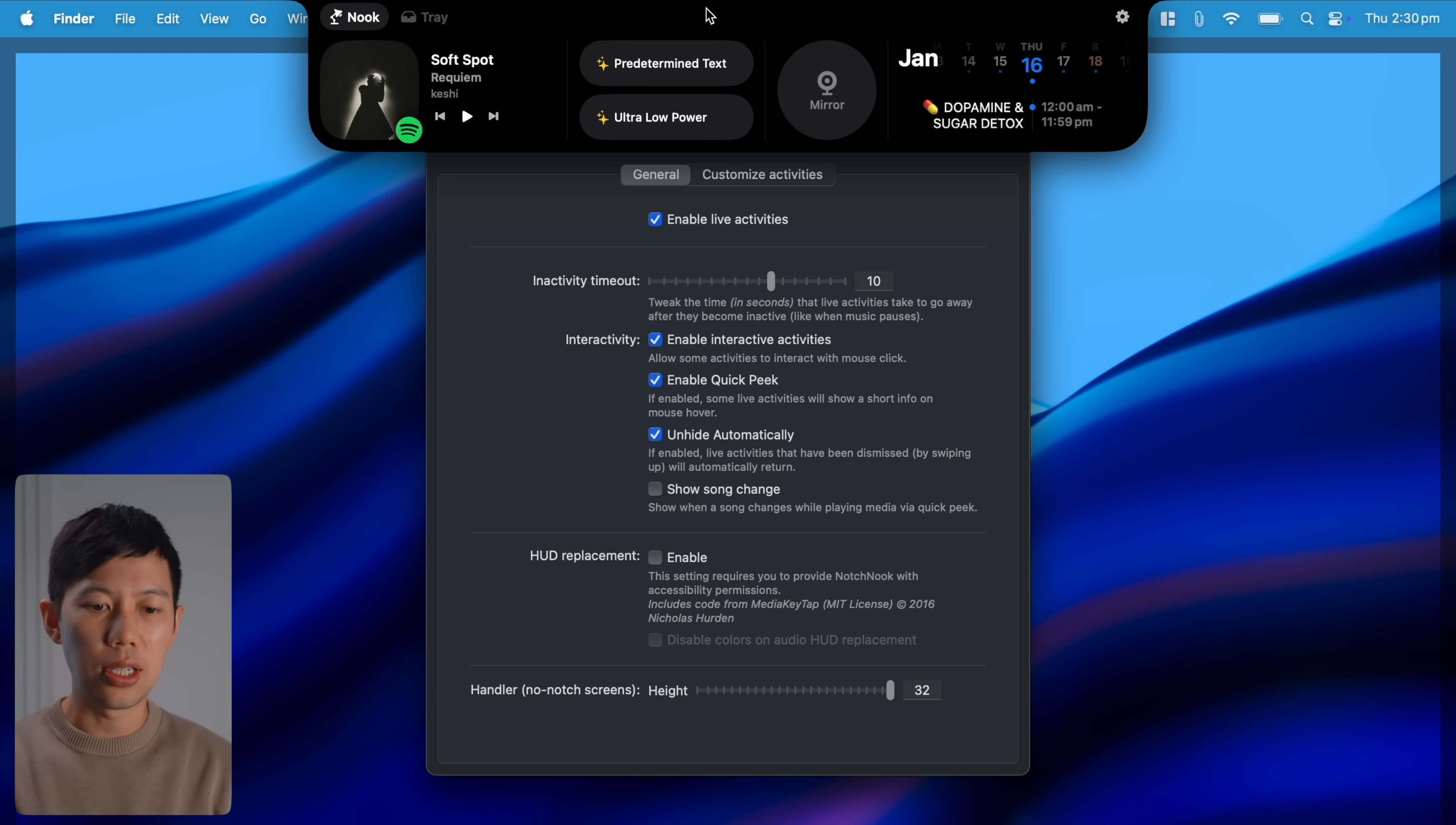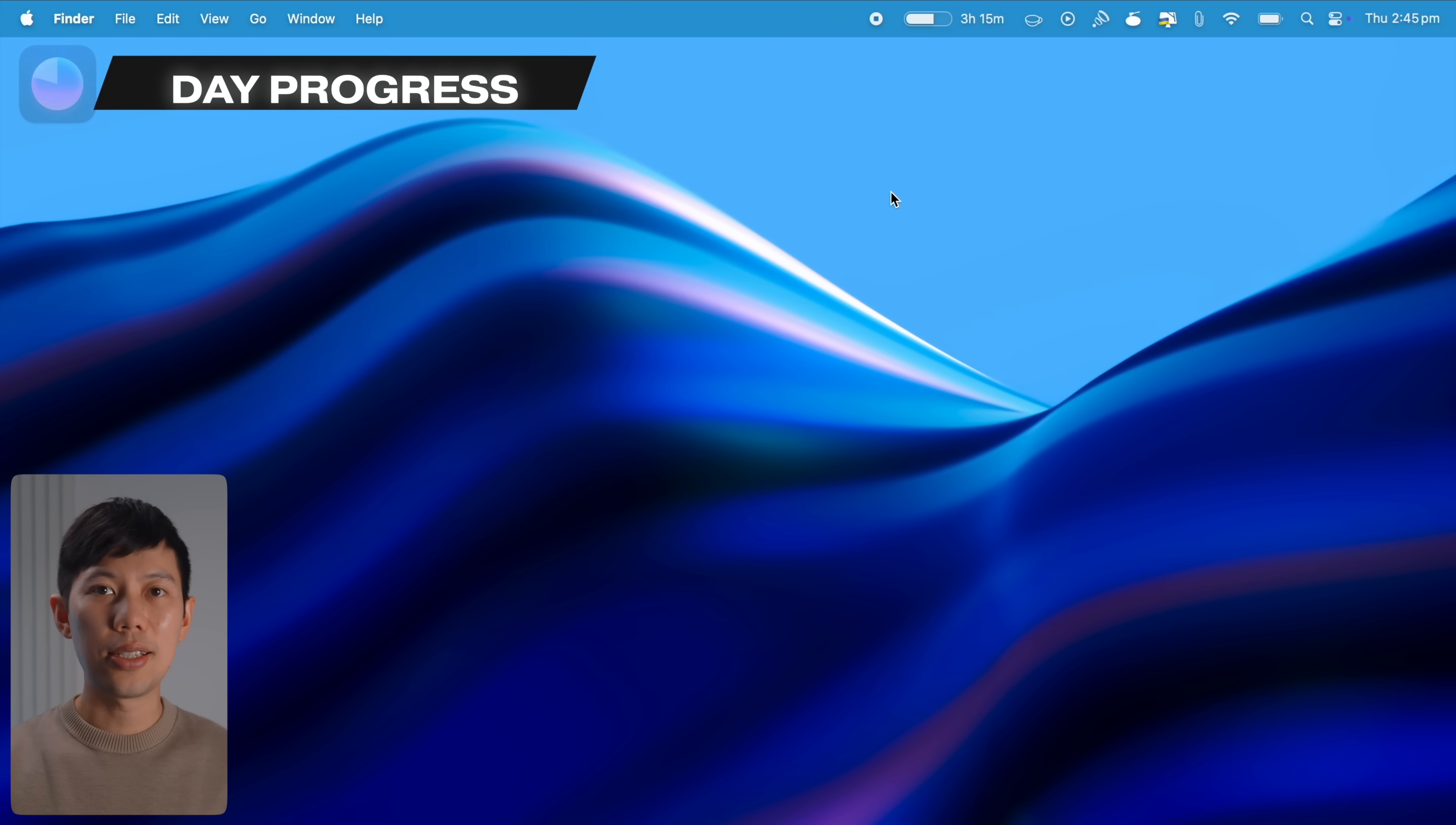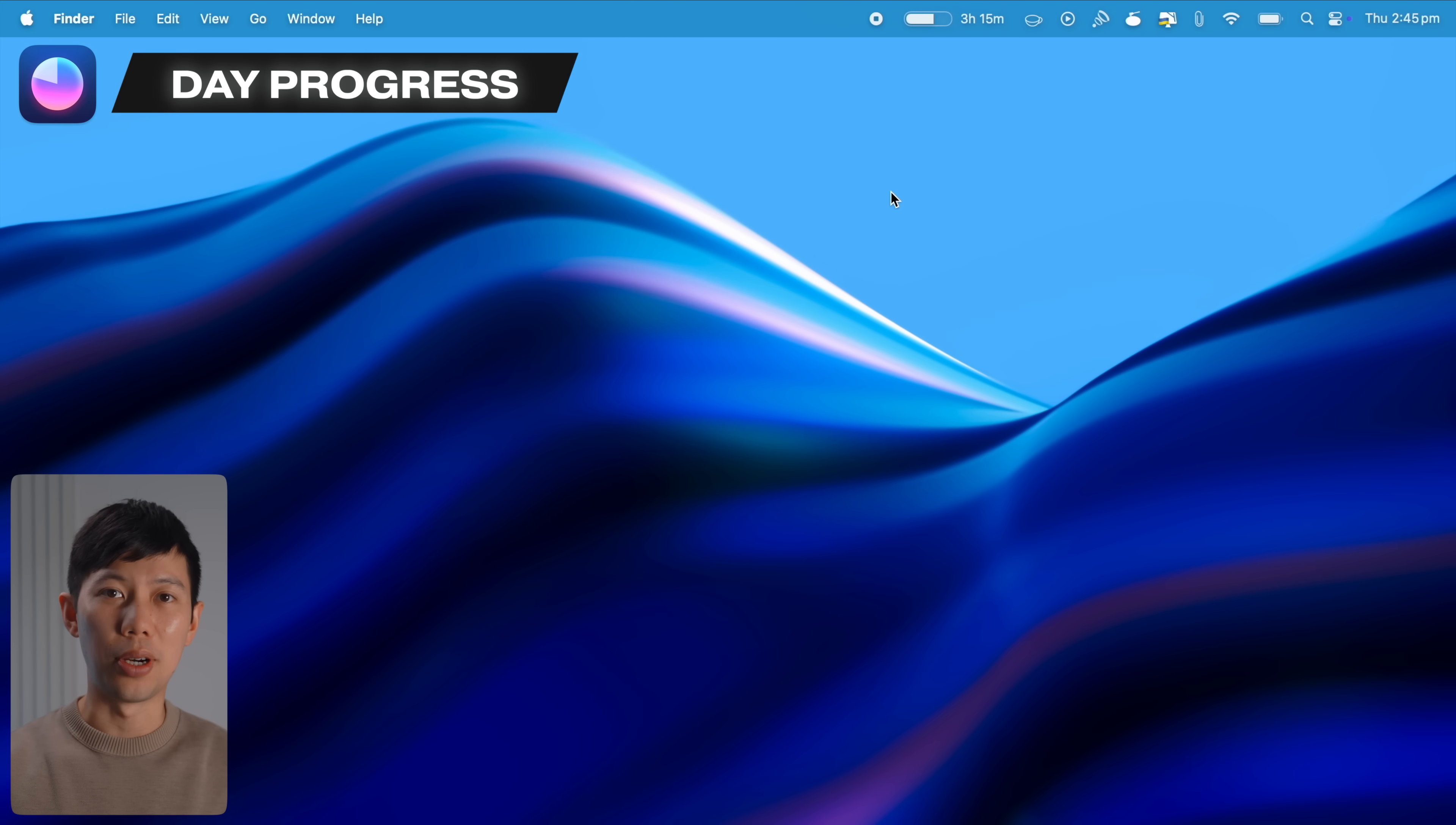NotchNook just takes that wasted space up here and turns it into an engaging and usable space. If you prefer not to pay for apps, fear not, there are two similar free apps called Boring Notch and Notch Drop. I'll link both of these in the description box below, and actually I'll link all the featured apps below for your convenience.